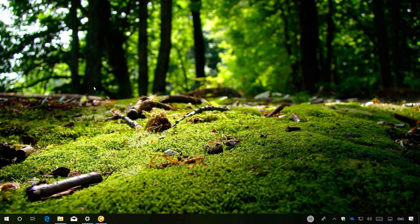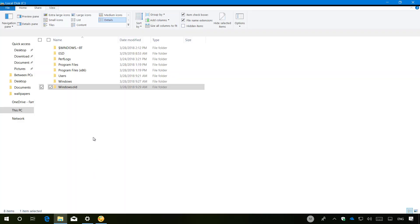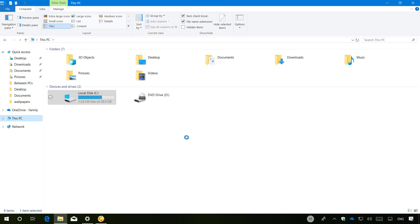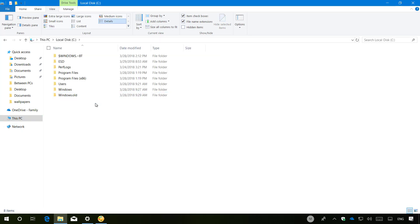Before proceeding, make sure that you have the Windows.old folder on the C drive. Let me show you. Just open File Explorer and inside of C, you should see a Windows.old folder that contains your previous installation. If you don't have this folder, you won't be able to roll back to the previous version.